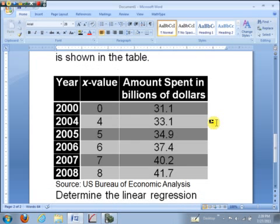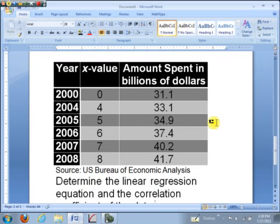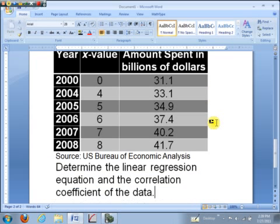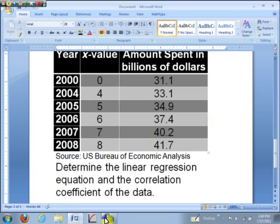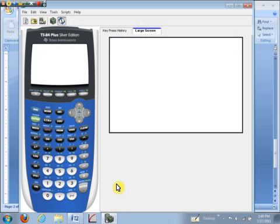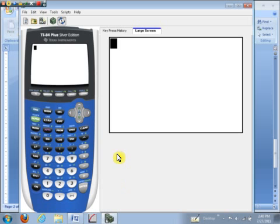What we want to do is determine the linear regression model and the correlation coefficient for the data. So let's get our calculator here. The first thing we need to do, and we only need to do this one time, is to turn on the diagnostics that will allow us to compute the correlation coefficient when we do our linear regression model. Now keep in mind, like I said, you only have to do this one time and then you don't have to worry about it anymore.